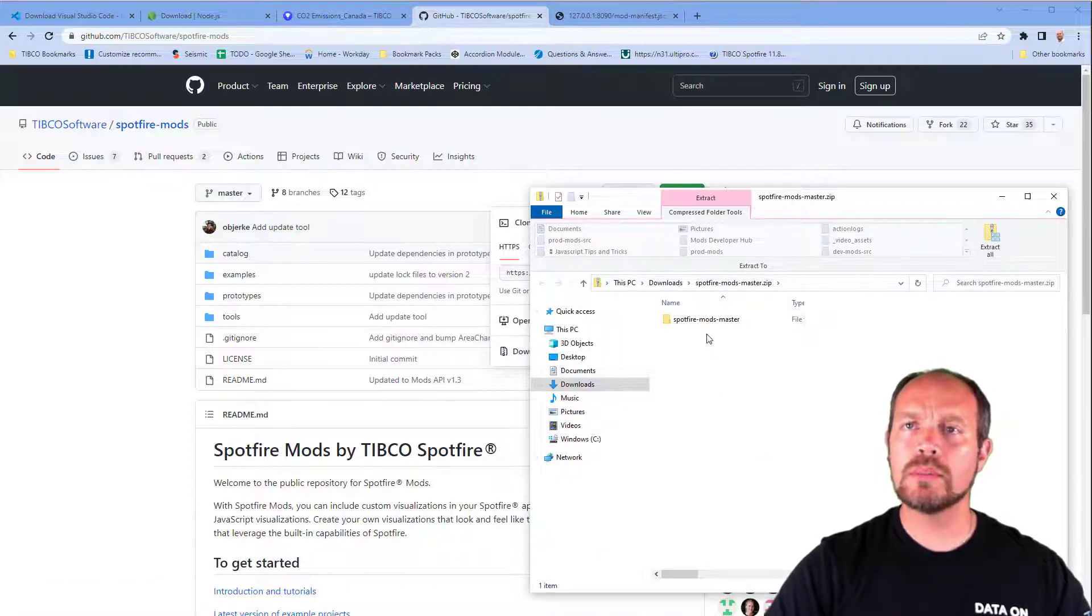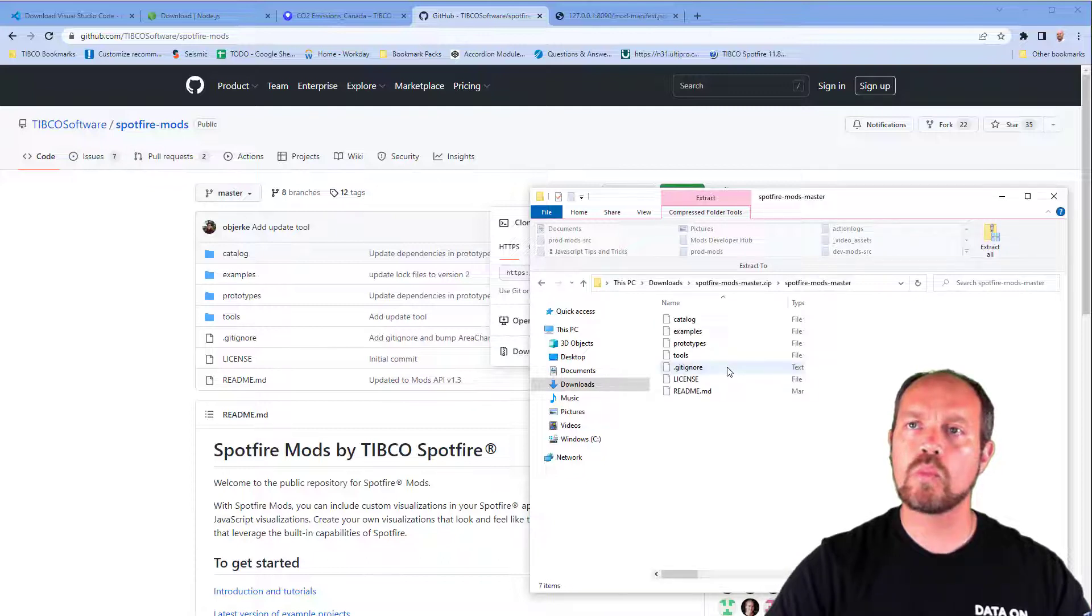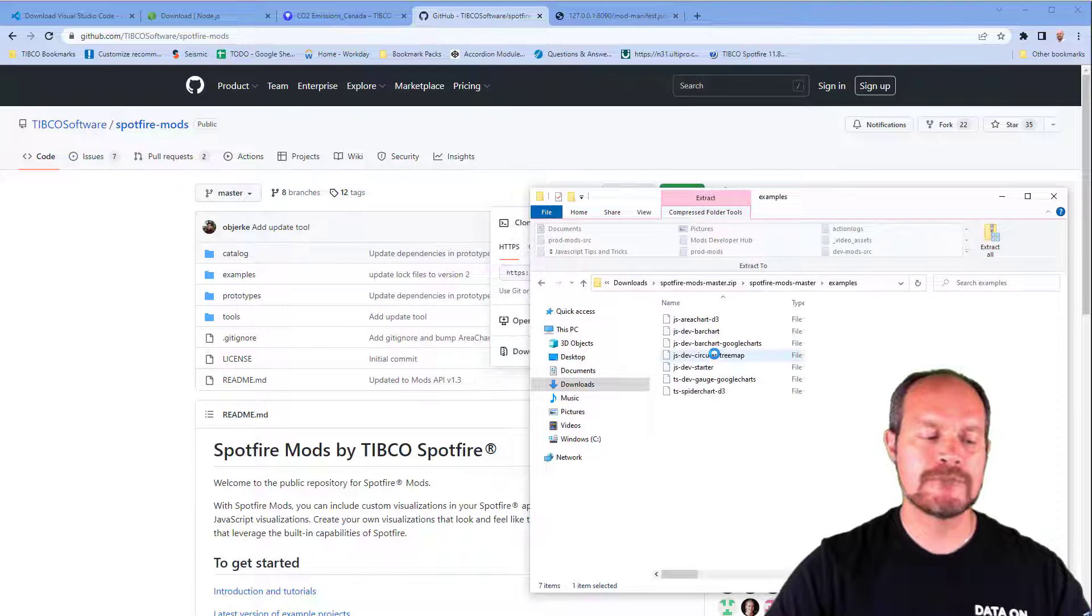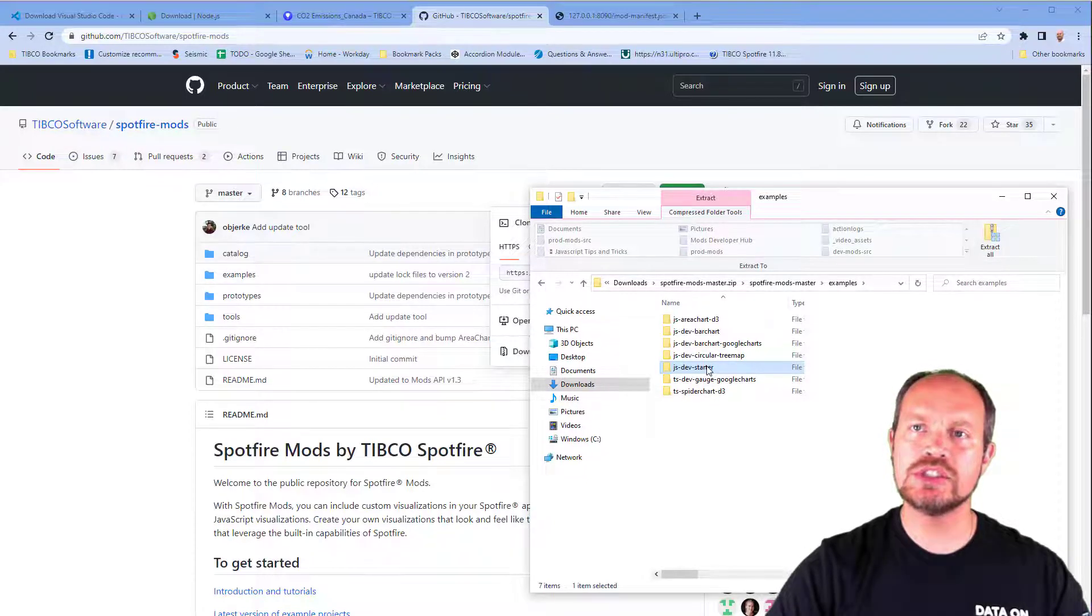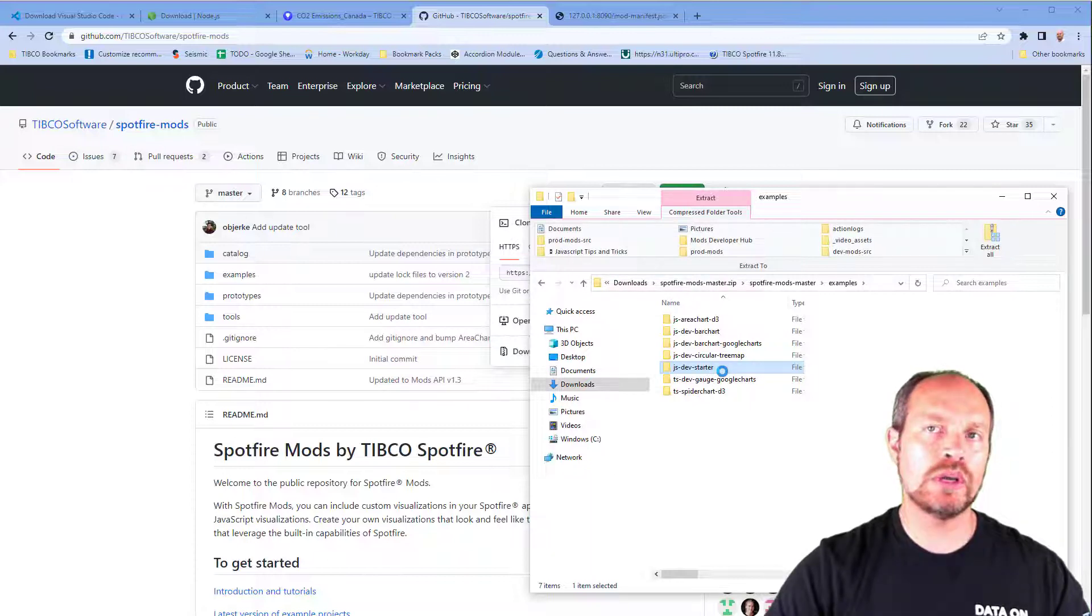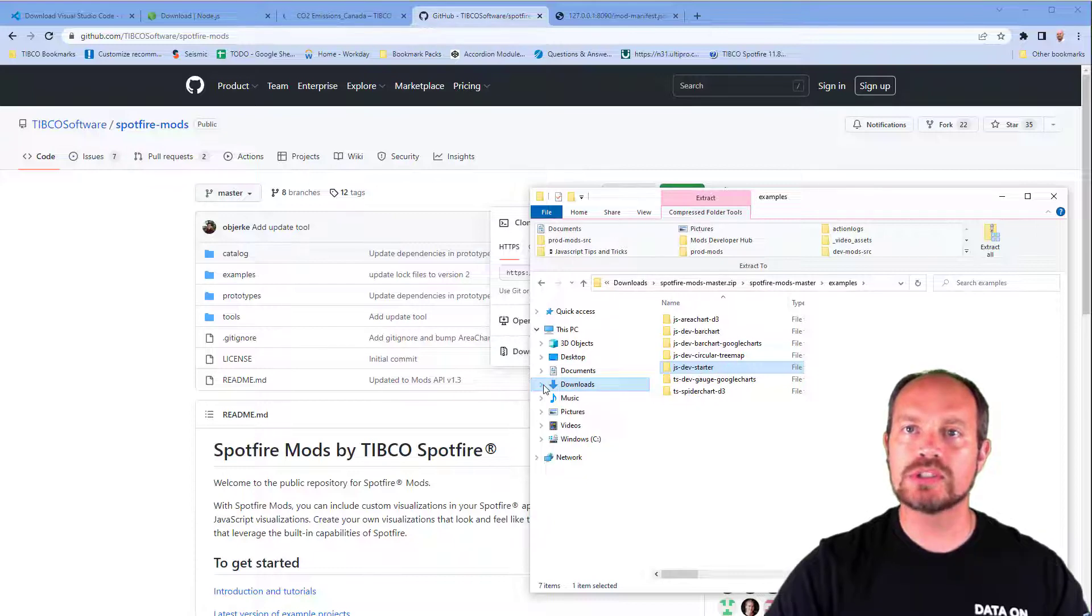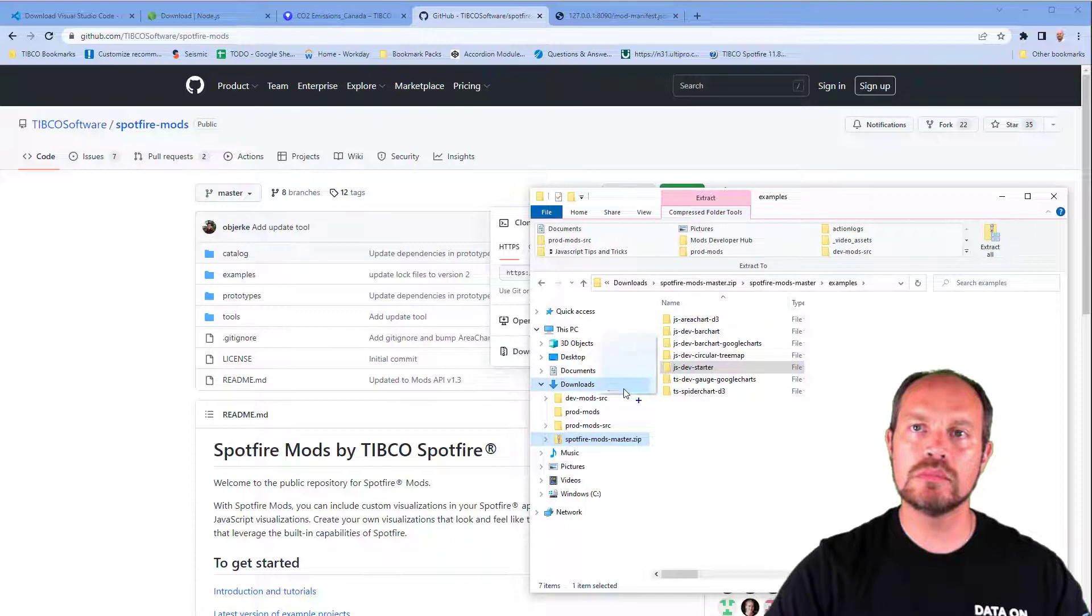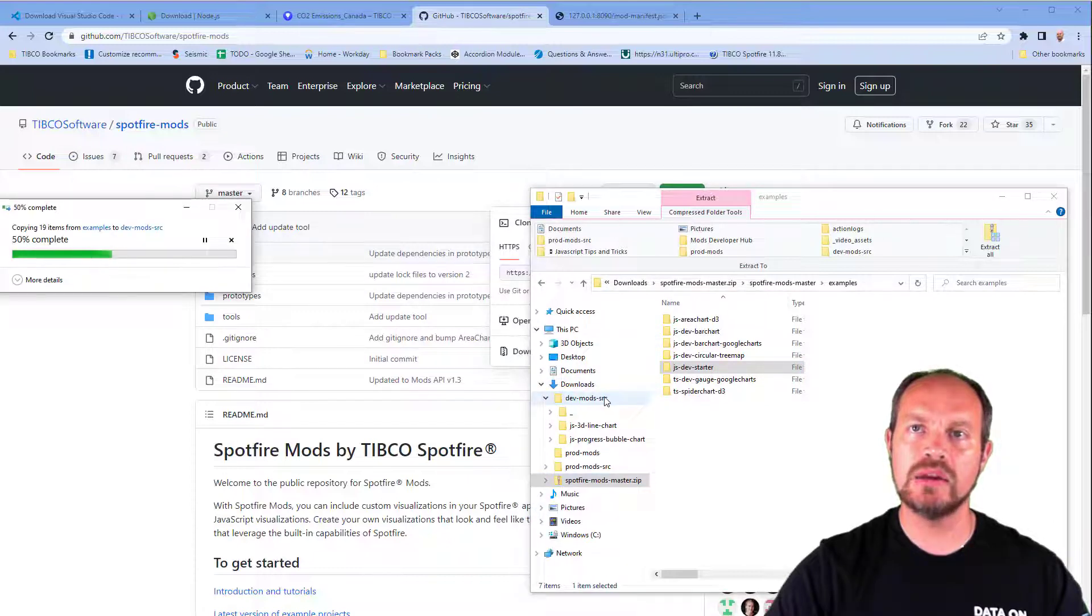I'm going to click on Spotfire Master and go to Examples. Here I see different other mods, but I'm going to focus on this JS Dev Started, which will be my starting point of a blank mod template. I'm going to extract it. I like to have a dev mods folder where I develop other mods. I'm going to extract it here.